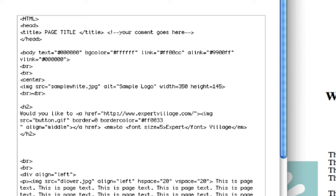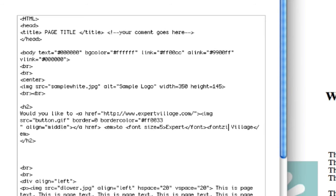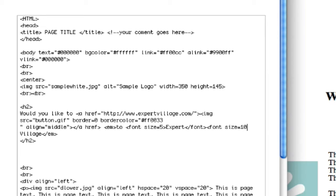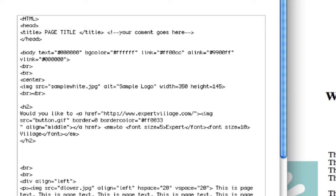And then let's make Village a completely different font size. So we'll do font size equals, let's do 10. Close that off and slash font to end text.